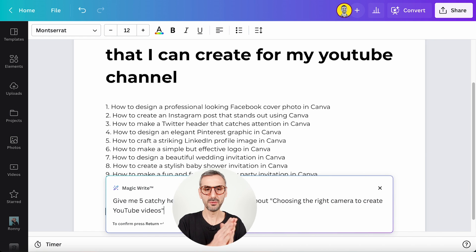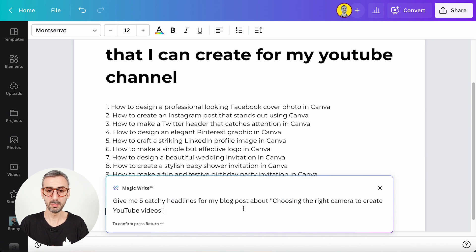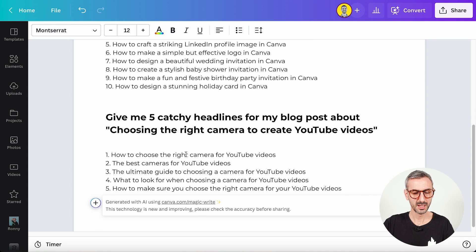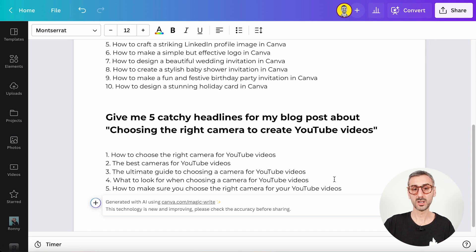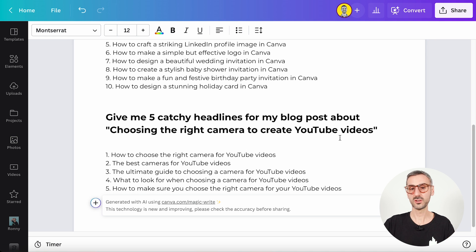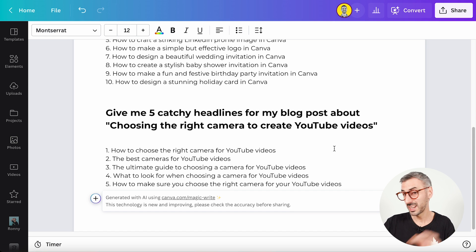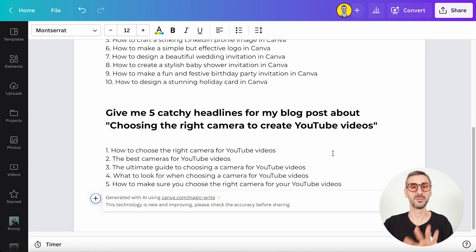I'm pasting in: 'Give me five catchy headlines for my blog post about choosing the right camera to create YouTube videos.' The results include 'How to choose the right camera for YouTube videos,' 'The ultimate guide to choosing a camera for YouTube videos,' and 'What to look for when choosing a camera for YouTube videos.' These are exactly what I asked for — catchy headlines for that specific topic. I'm very happy with this result.